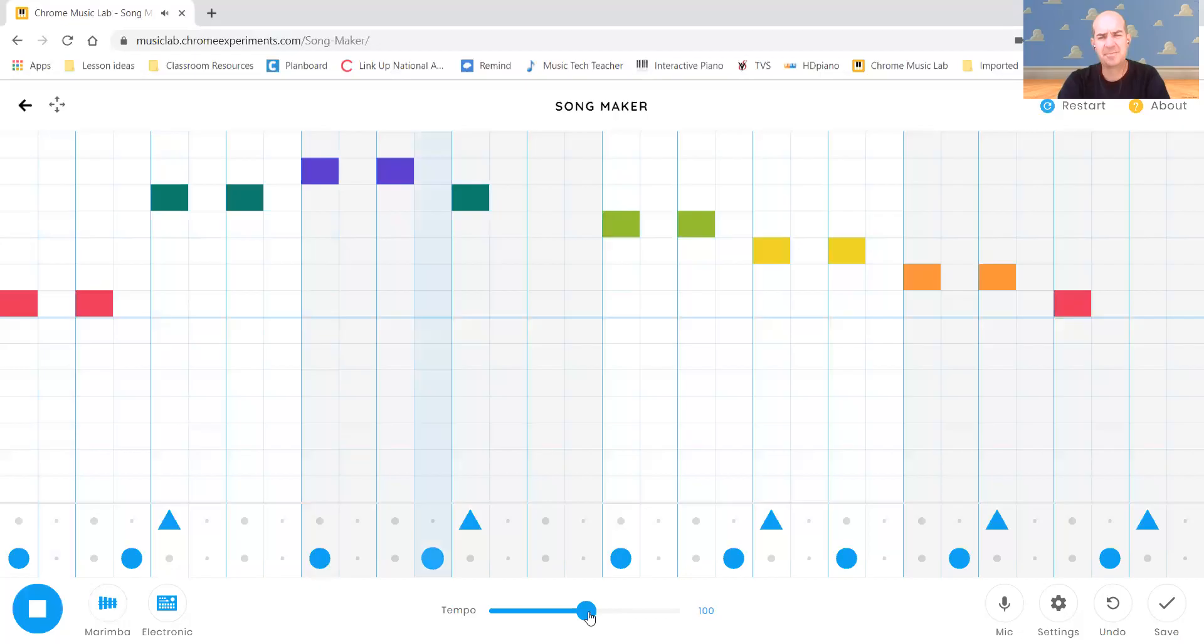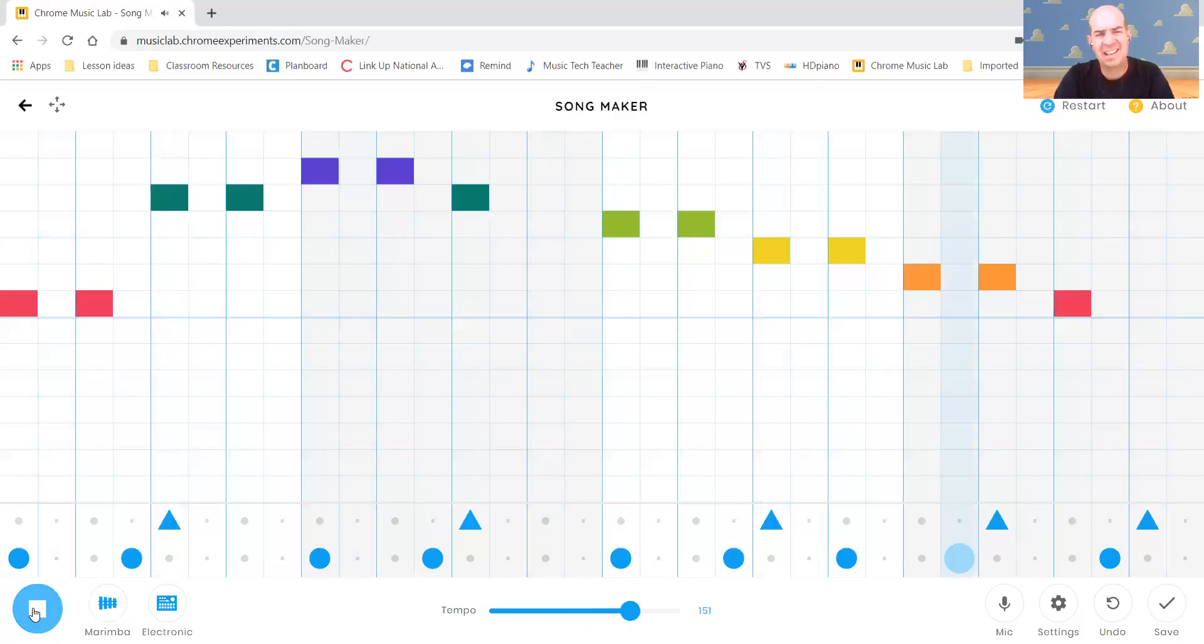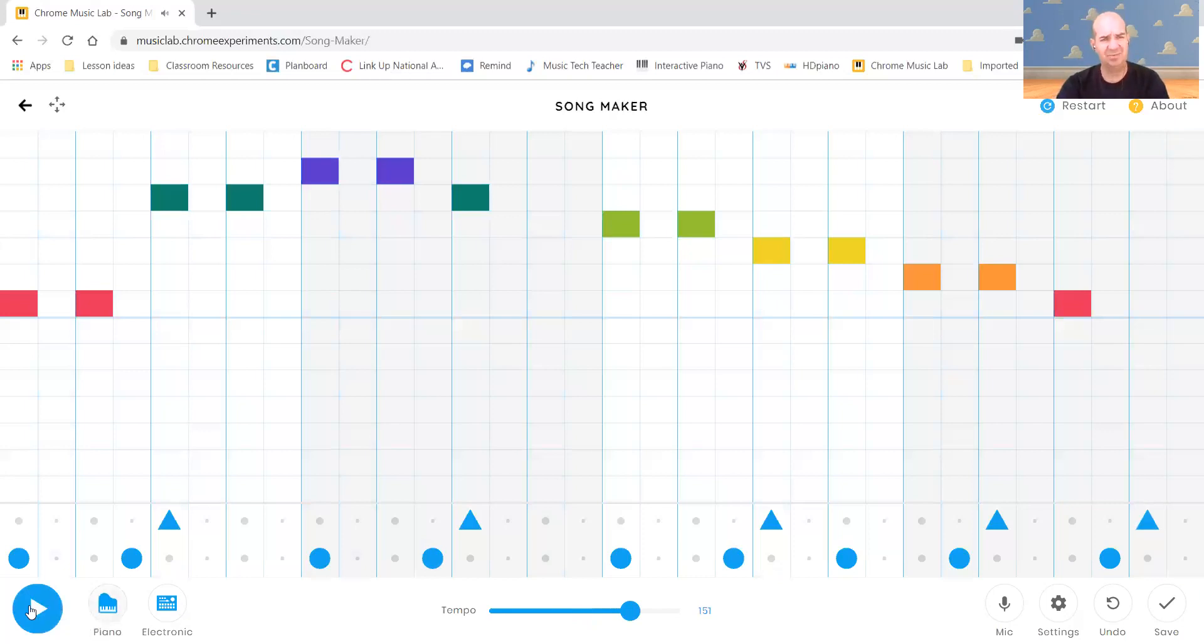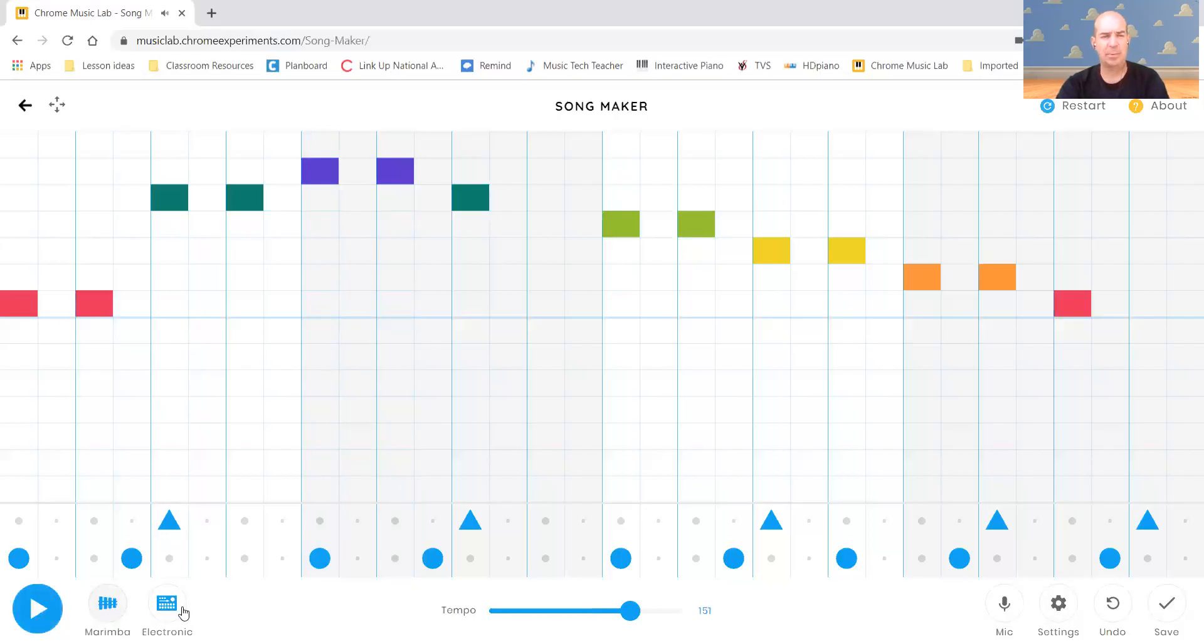And of course, right there. Now I can also change the sounds I use. I can go from the marimba sound to a piano. I can use strings. And so many more things. Woodwind sounds, synthesizer sounds, back to marimba. And the same thing with our percussion. Right now it's on electronic sound.